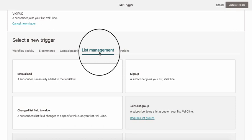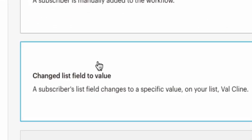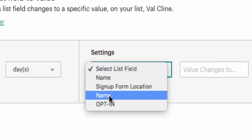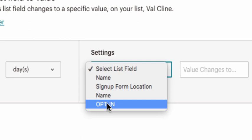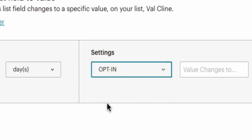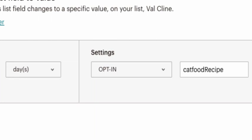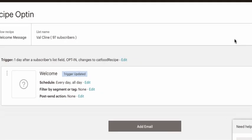Change the trigger so that the list field is set to 'value', and find your opt-in field — the text field called 'opt-in'. You're telling this automation to deliver something when that opt-in field says 'cat food recipe'. Enter the value 'cat food recipe' — it must be typed exactly the same as you entered in the form code. This automation now knows to deliver the cat food recipe whenever someone uses the form with that value.